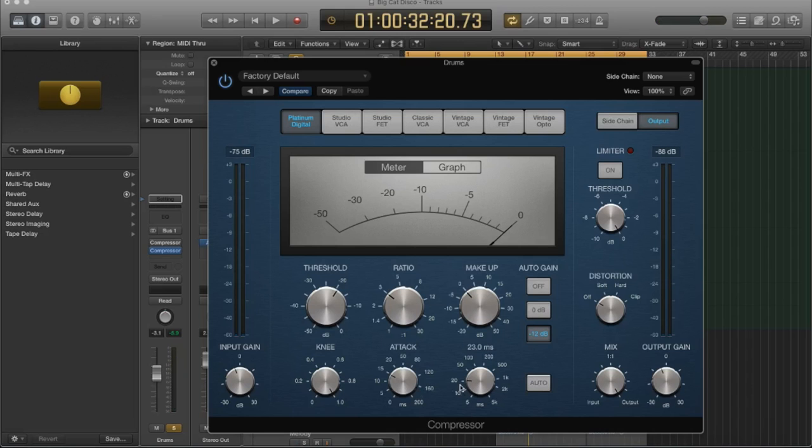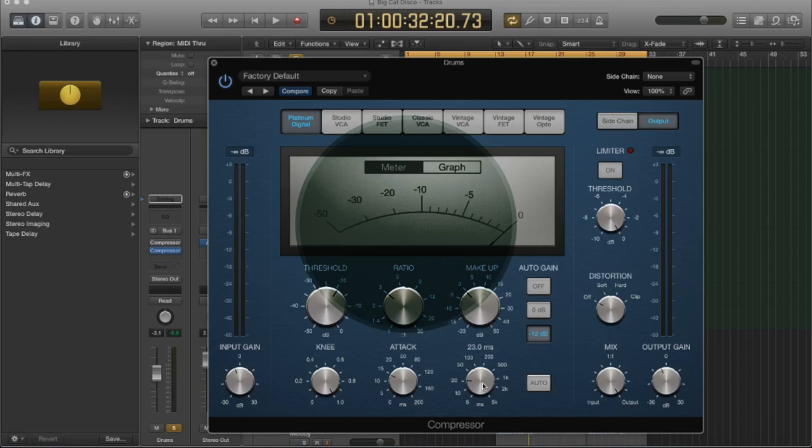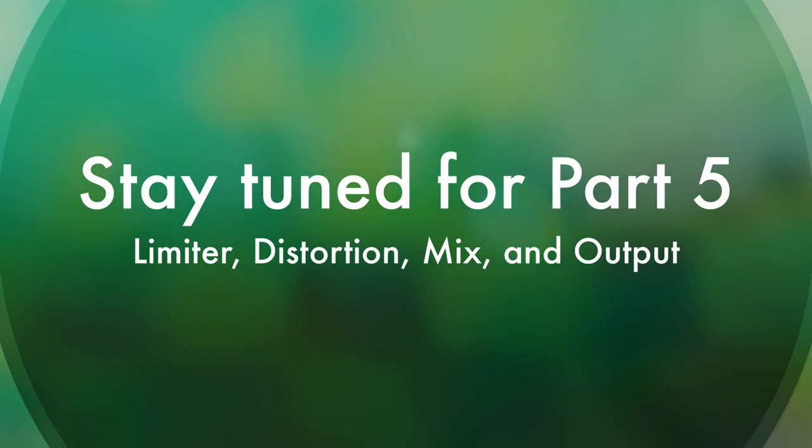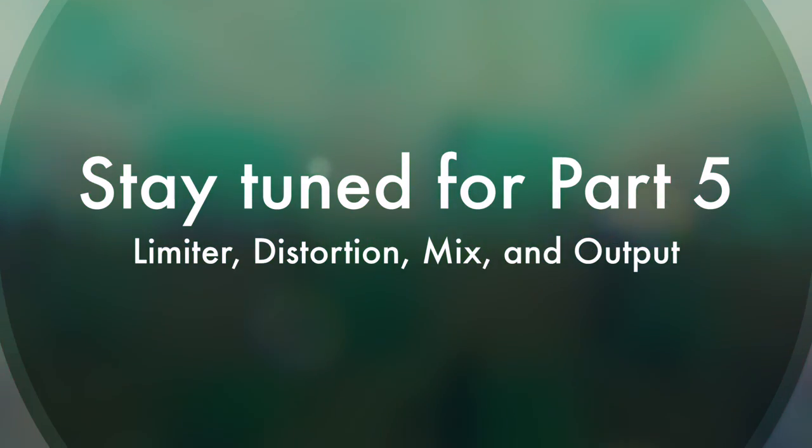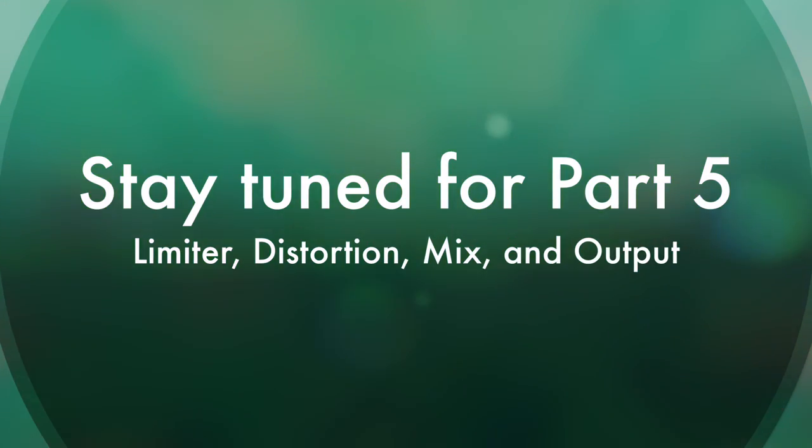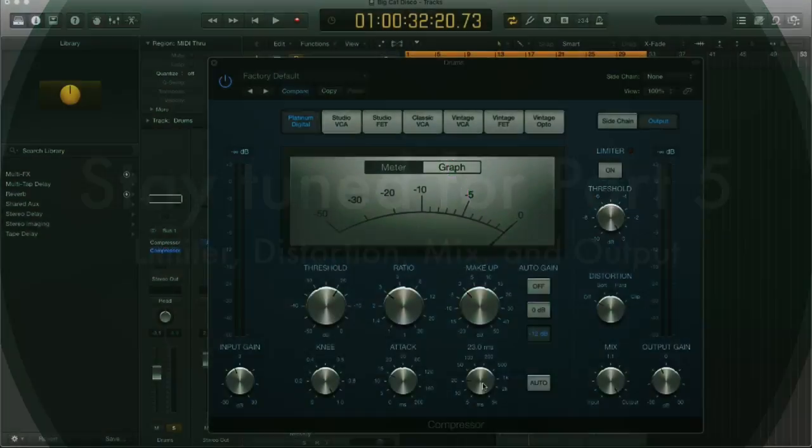I'm at 23 milliseconds, and that sounds good to me. Again, you have to use your ears, and it really depends on what type of signal you're compressing.